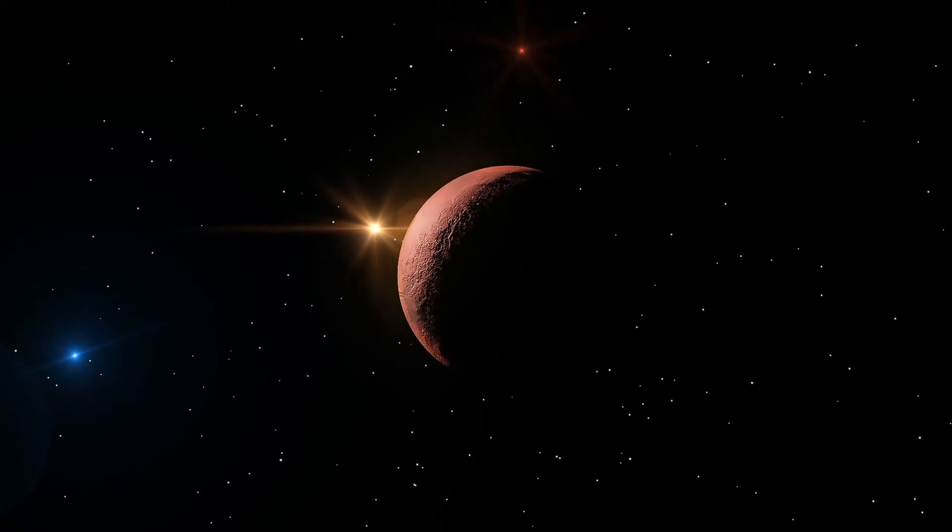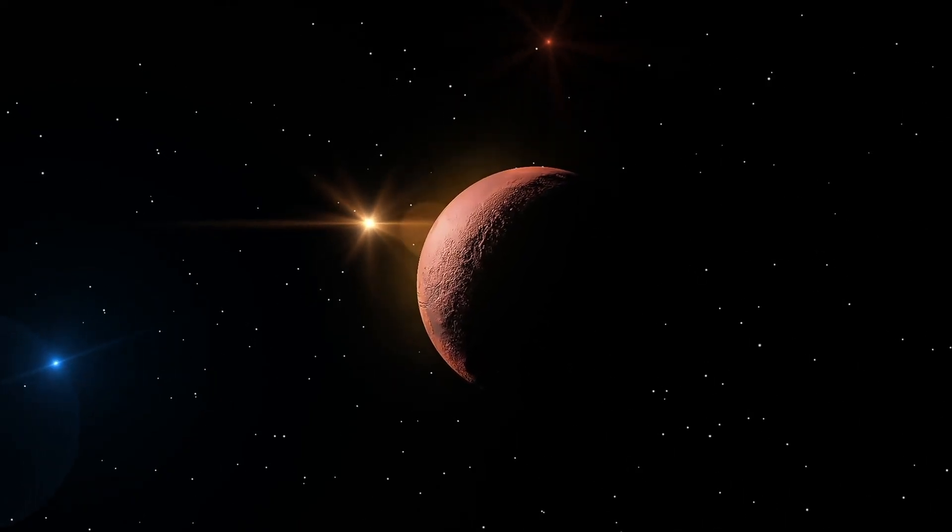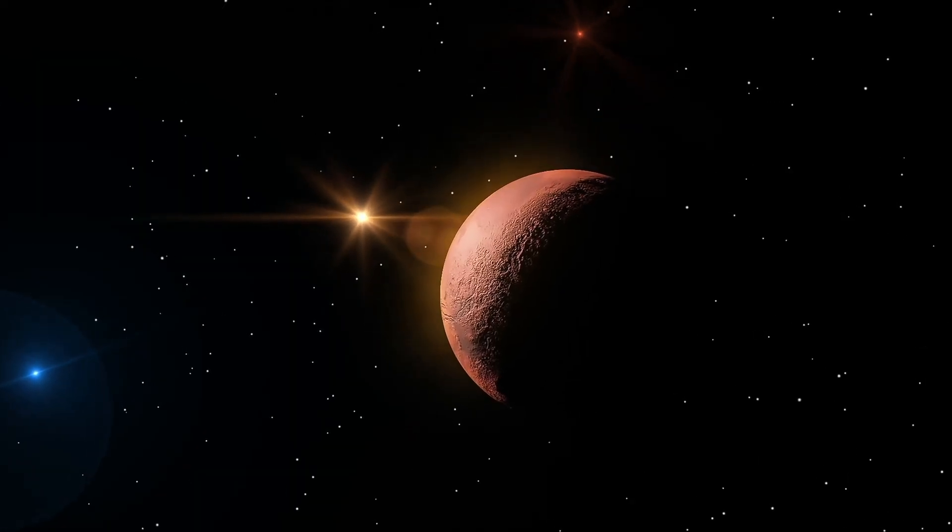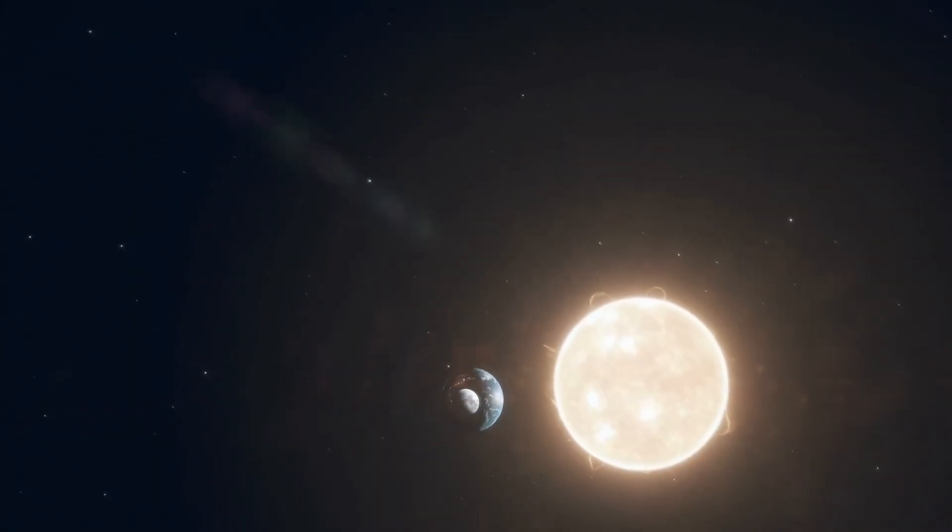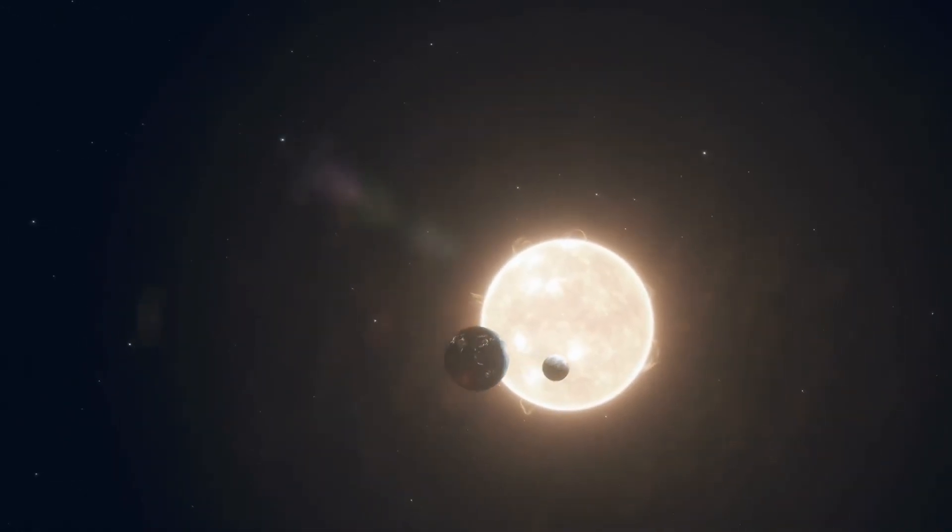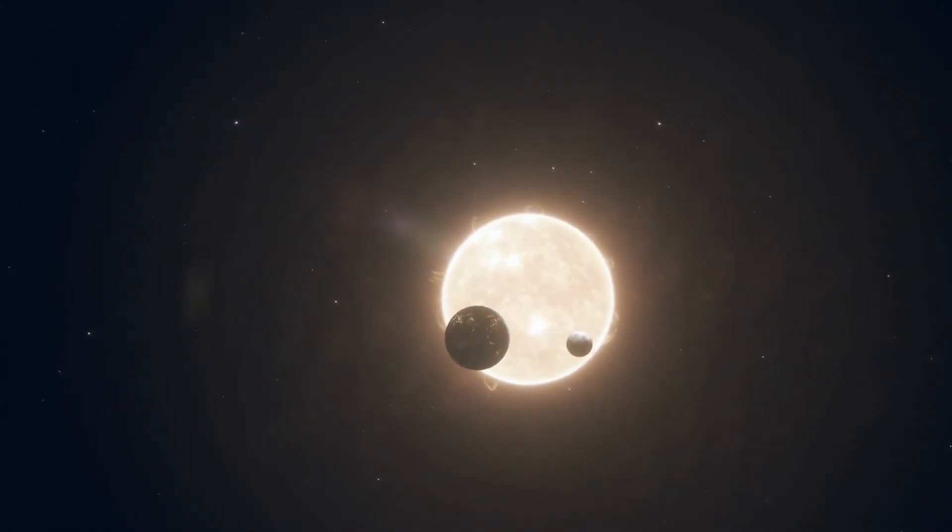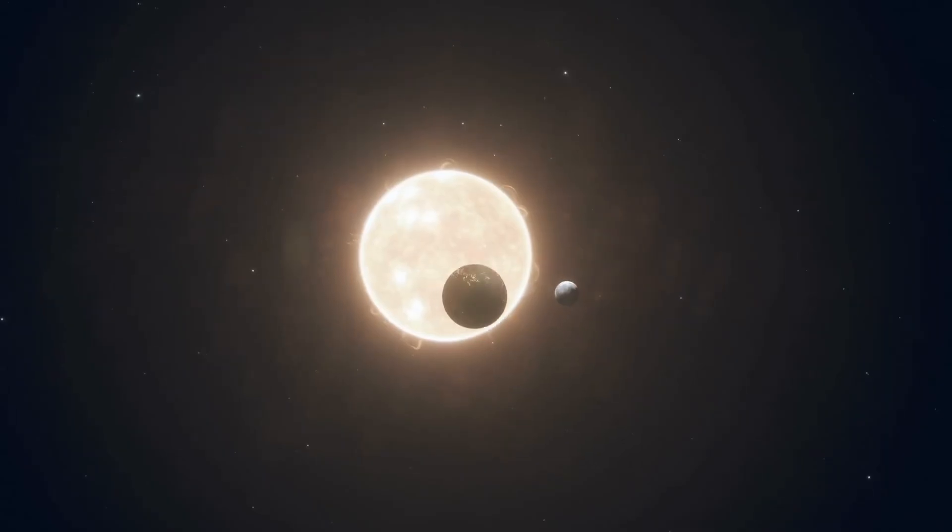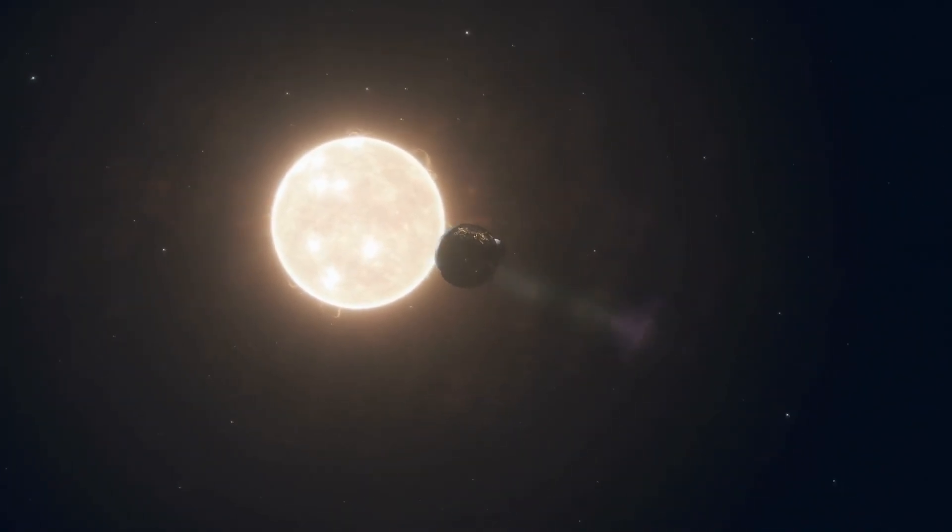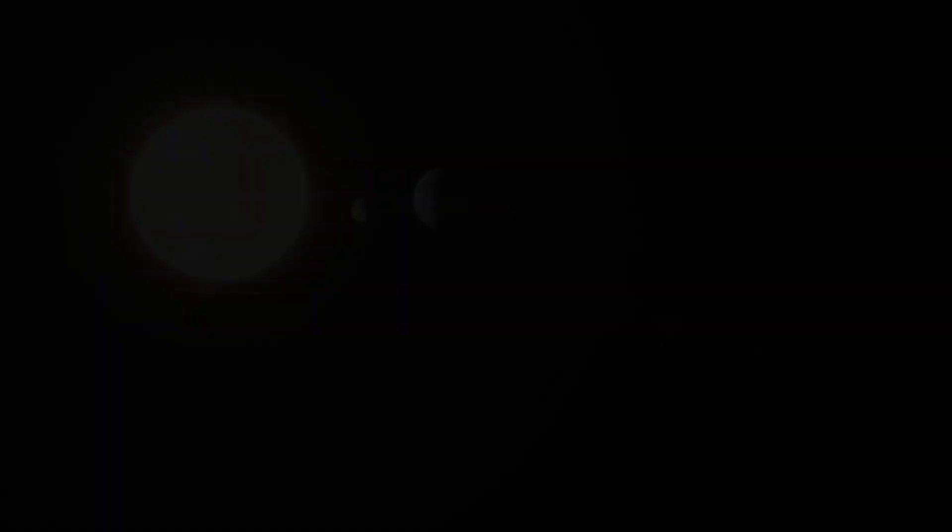Planet Nine, a silent architect, may have sculpted the outer solar system over billions of years. Its orbit, elongated and distant, could have ejected countless smaller objects, reshaping the boundaries of the Kuiper belt and influencing the architecture of our planetary neighborhood.